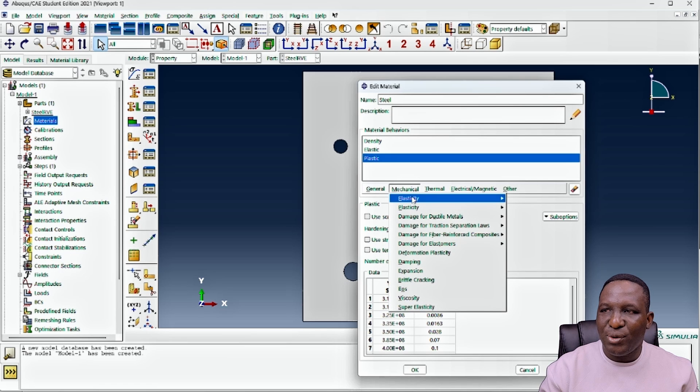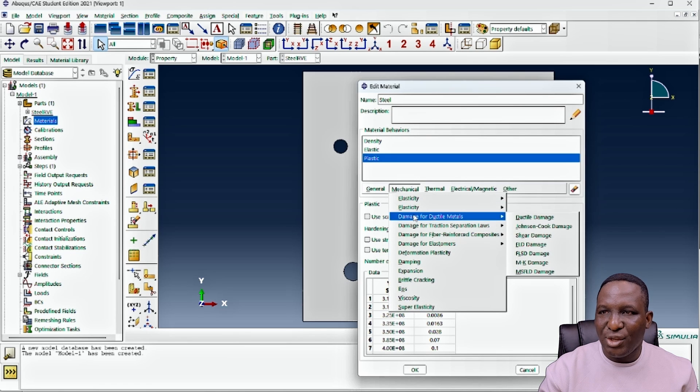The next thing we need to do is look at the ductile damage associated with this system.